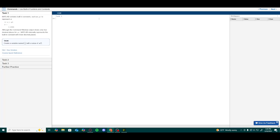Welcome back to my intro to MATLAB series using the official MathWorks on-ramp course. In this lesson we will be focusing on using built-in functions and constants in MATLAB.